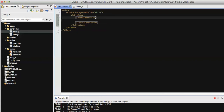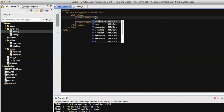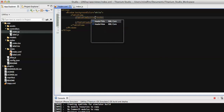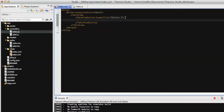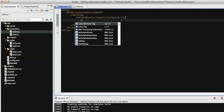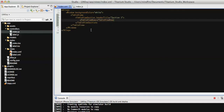For defining a section we can also define the section header title. We have the property called 'headerTitle' — let's define it as 'Section One'. This is section one, and now under this section let's define the rows using the table view row tag.